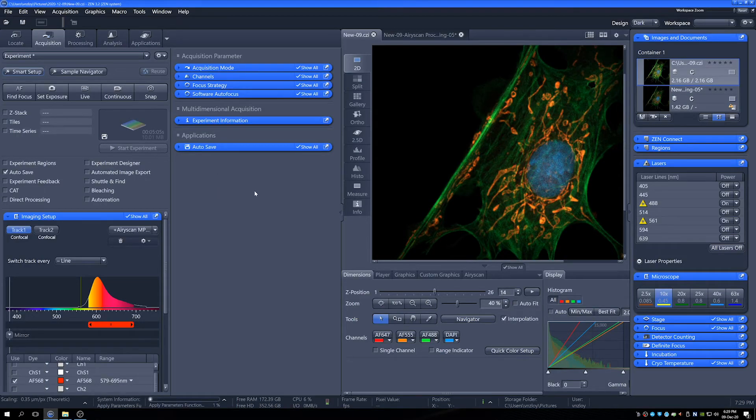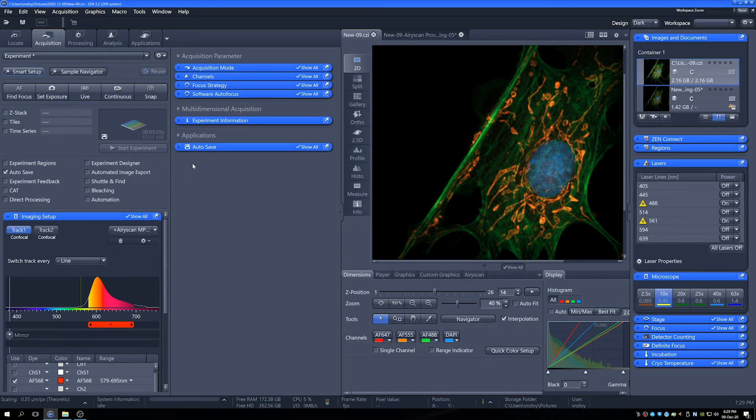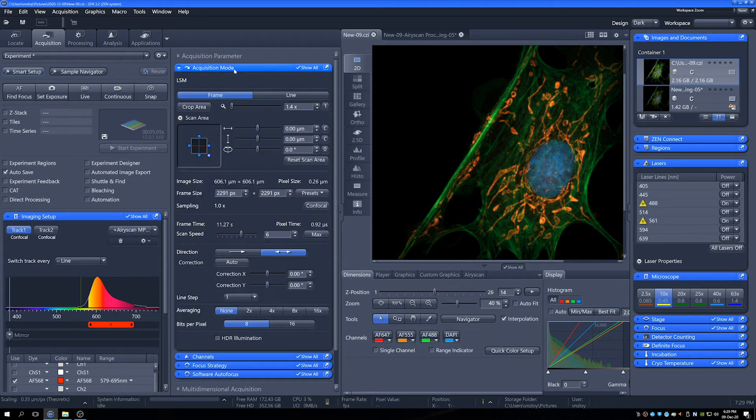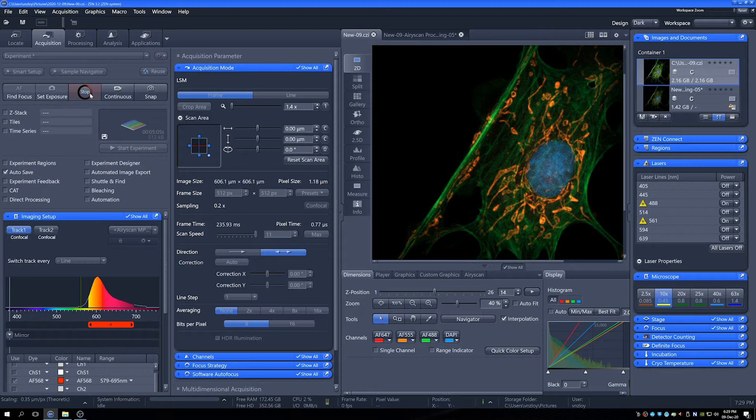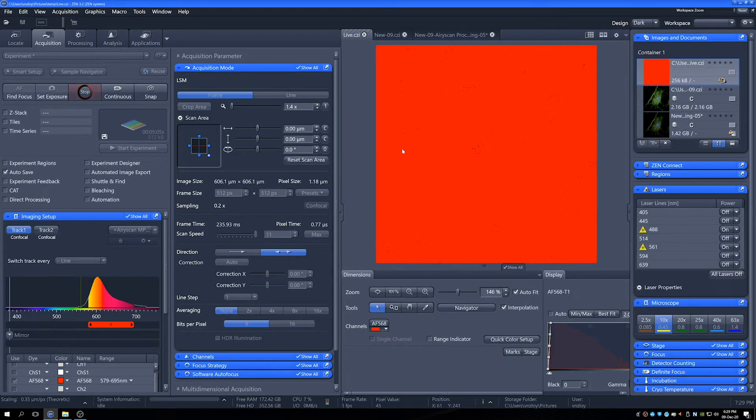Now you can hear the confocal just prepping itself, getting ready to operate in LSM mode. And then if we open the acquisition tab, we can now see all our settings. The first thing to do is to pop it into live mode just to check our focus and see what we've got.